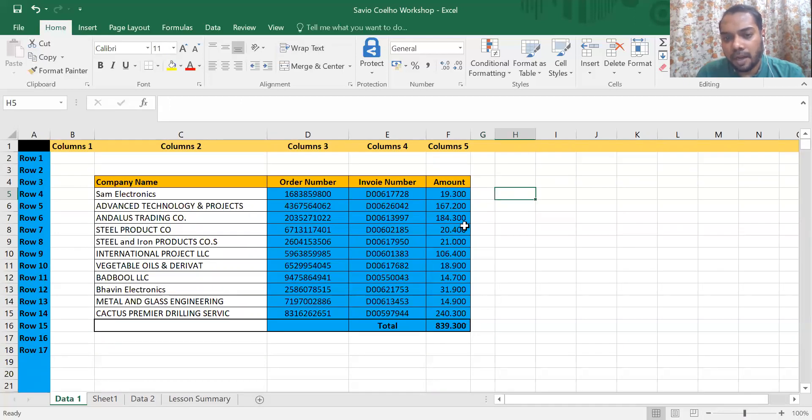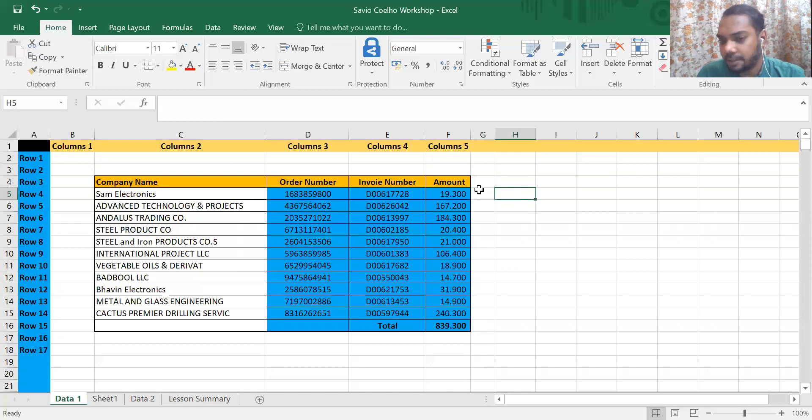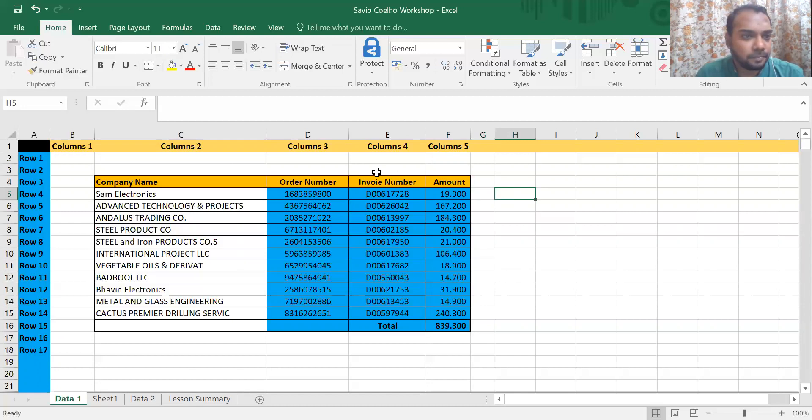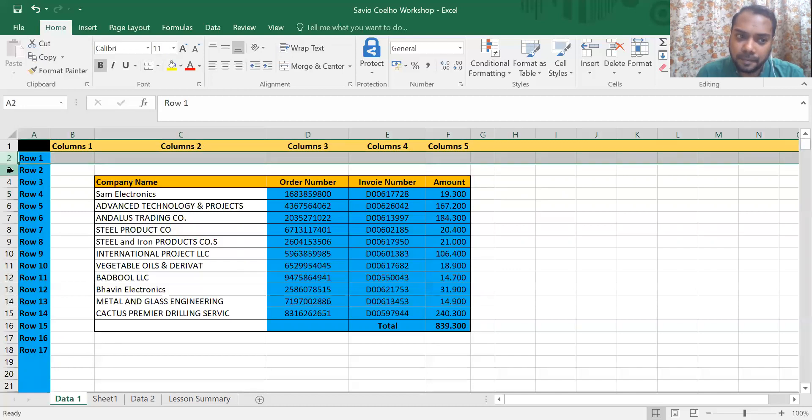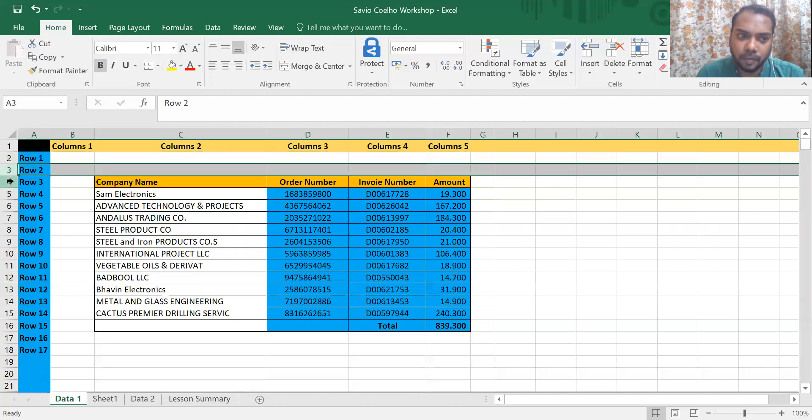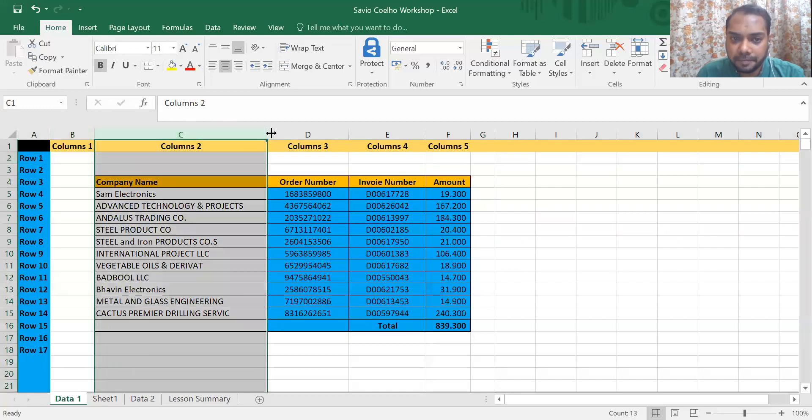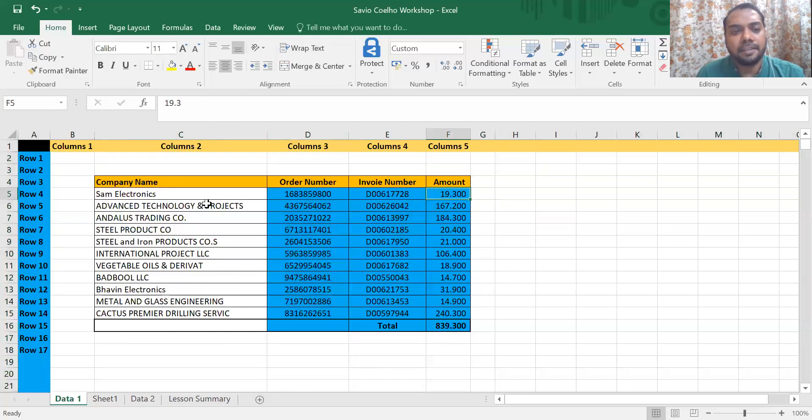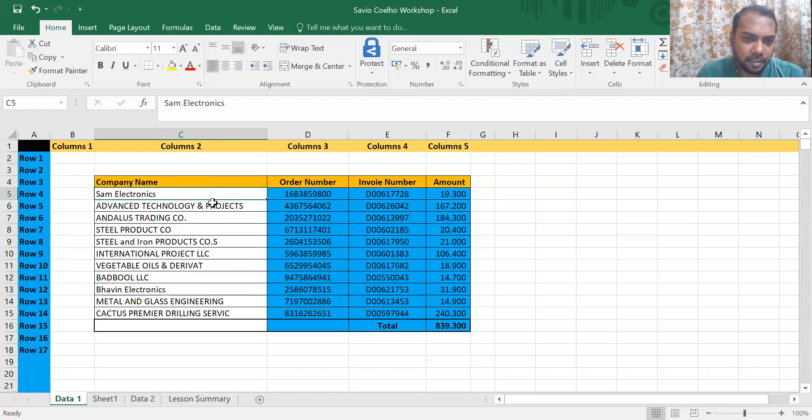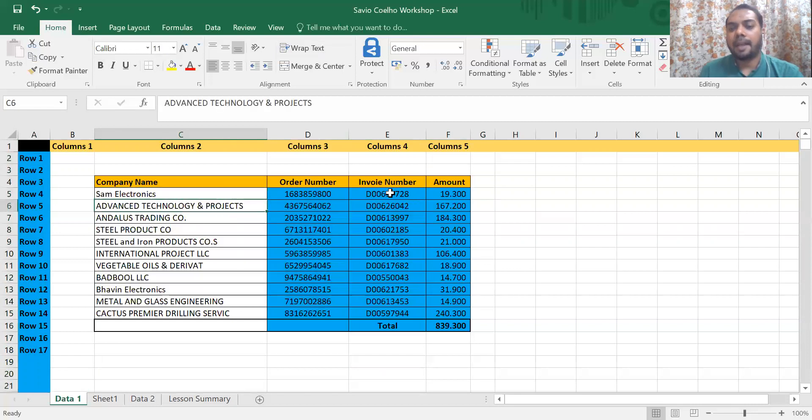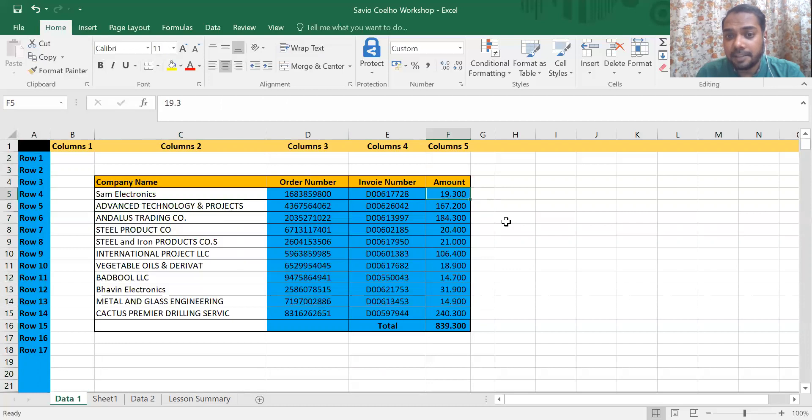Coming back to this - this is row one, row two, row three, row four. These are columns. And this is how you can enter your data one below the other. What is the greatest part about Excel - it sums up the entire amount for you just by a click of a button.